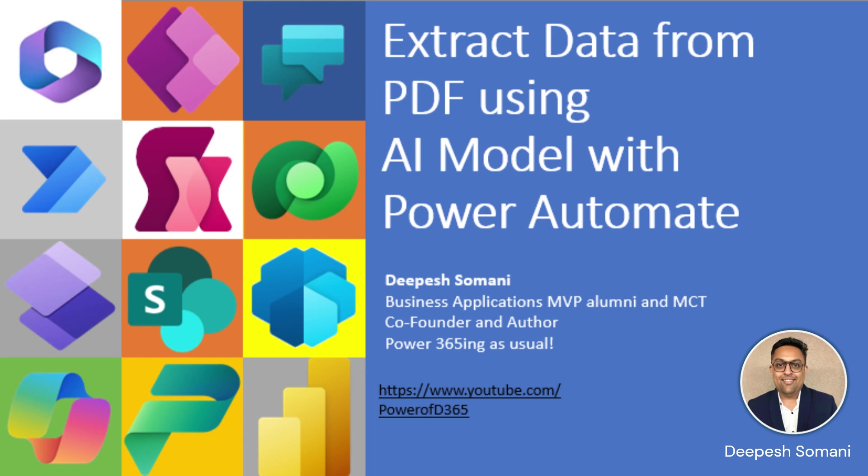I am Deepesh Somani, Business Application MVP, Luminary and MCD, co-founder and author of multiple Dynamics 365 books. So let's jump into the implementation.